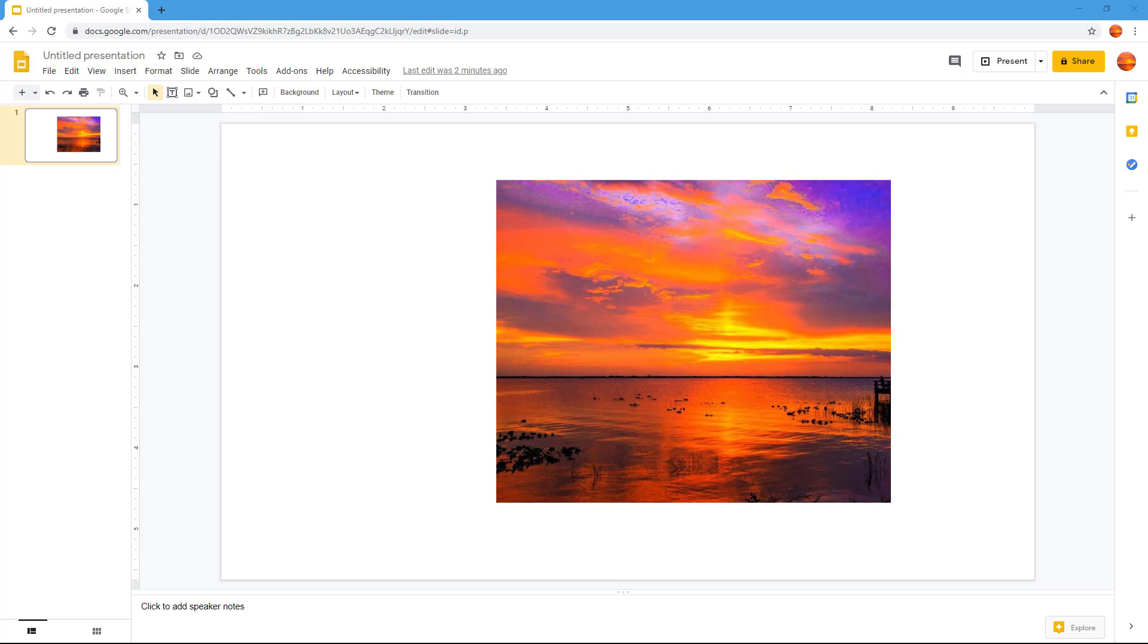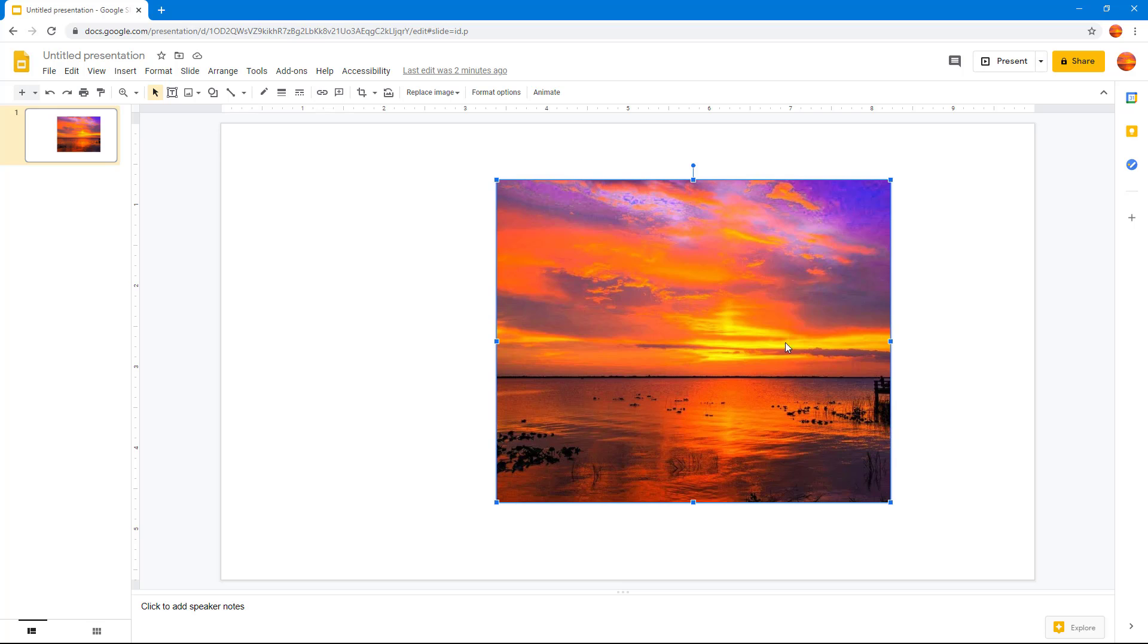Over here you can see that I have an image in a slide and what I want to do is replace it with another image on the same spot. So in order to do that,